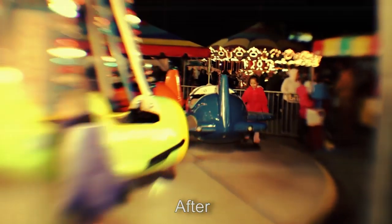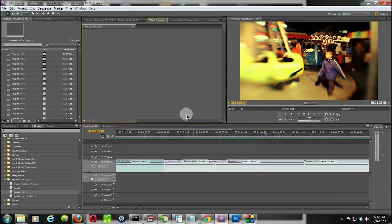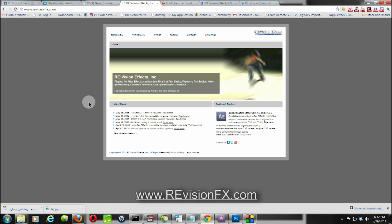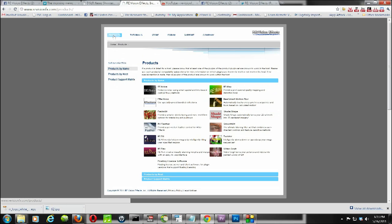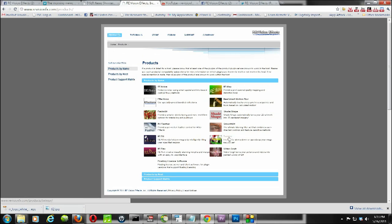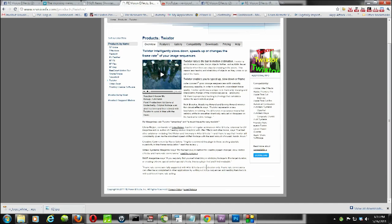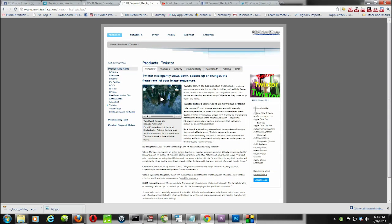If you're interested in finding out more about RevisionFX, you can just go to their website at revisionfx.com. They have a number of different plugins. If you just go to the product section here and then go over to Twixtor, they've got some great examples here, a lot of great information on it. They also have a compatibility chart here, so depending on what format you're working with—Final Cut, Avid, Autodesk—it'll tell you everything that the software will be able to work with.